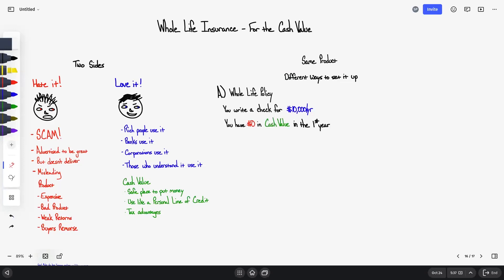You have $0 in cash value in the first year. Have you ever been presented or seen a whole life insurance illustration that looked like this? You pay $10,000 and you've got $0 in cash value in the first year or a small percentage. It takes between 10 to 15 years just to get your money back.